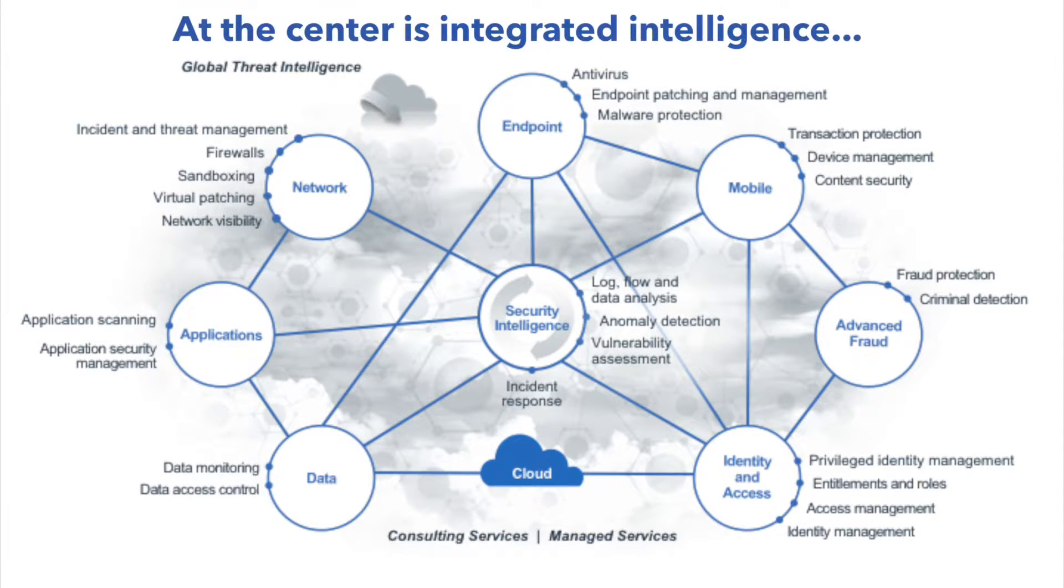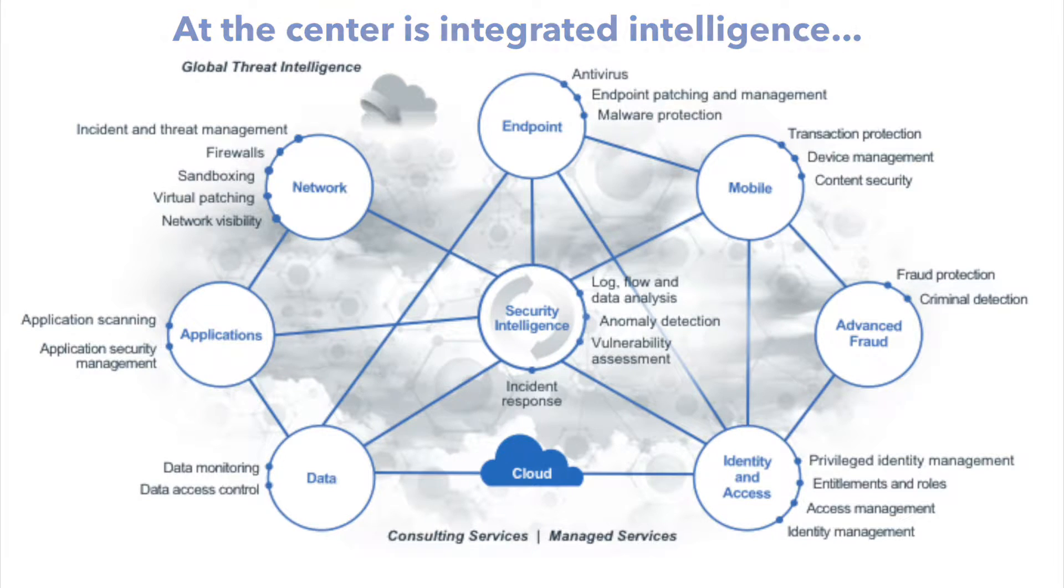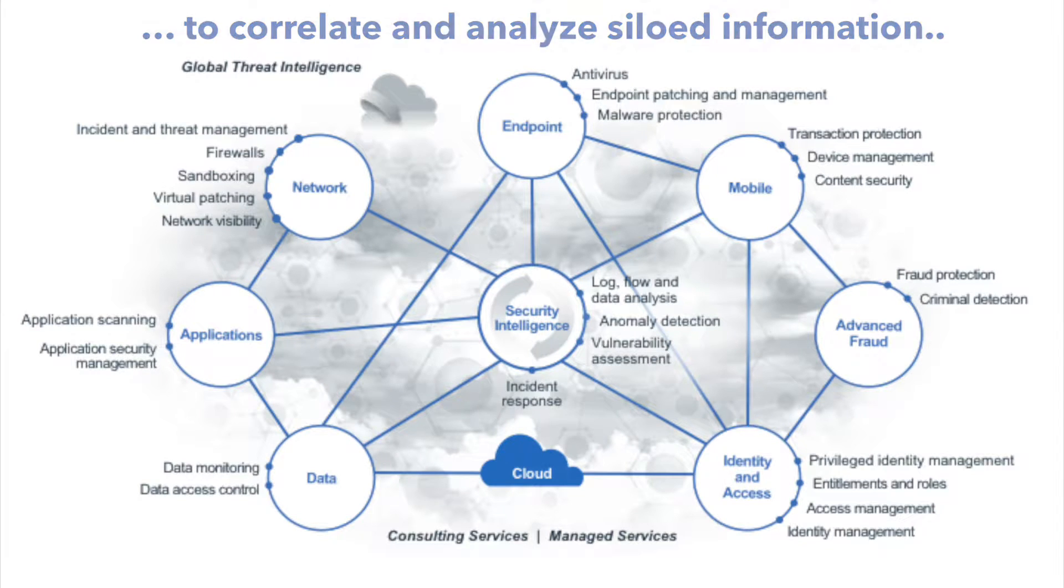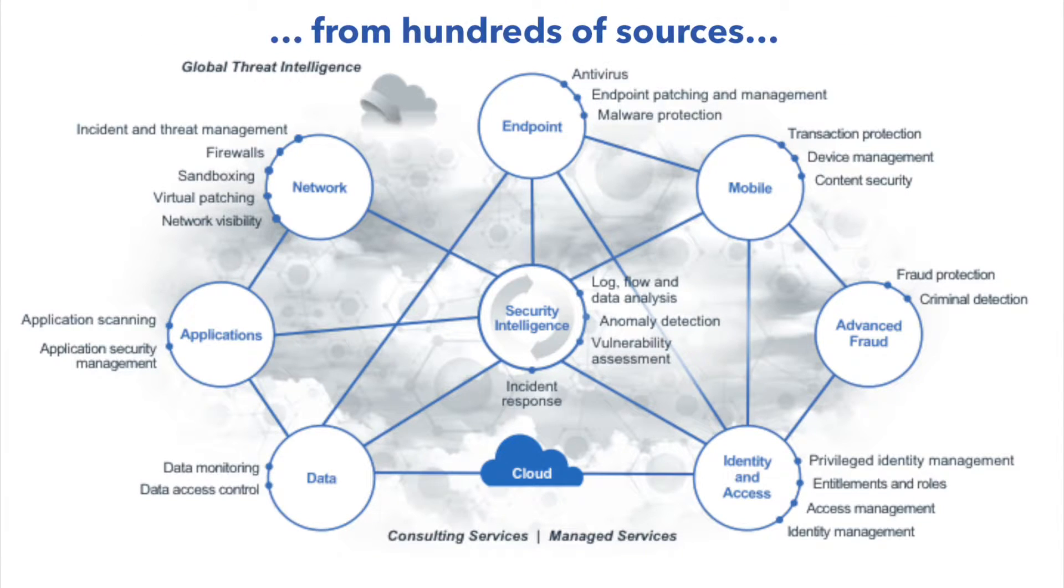At the center is integrated intelligence to correlate and analyze siloed information from hundreds of sources and to automatically detect and respond to threats.